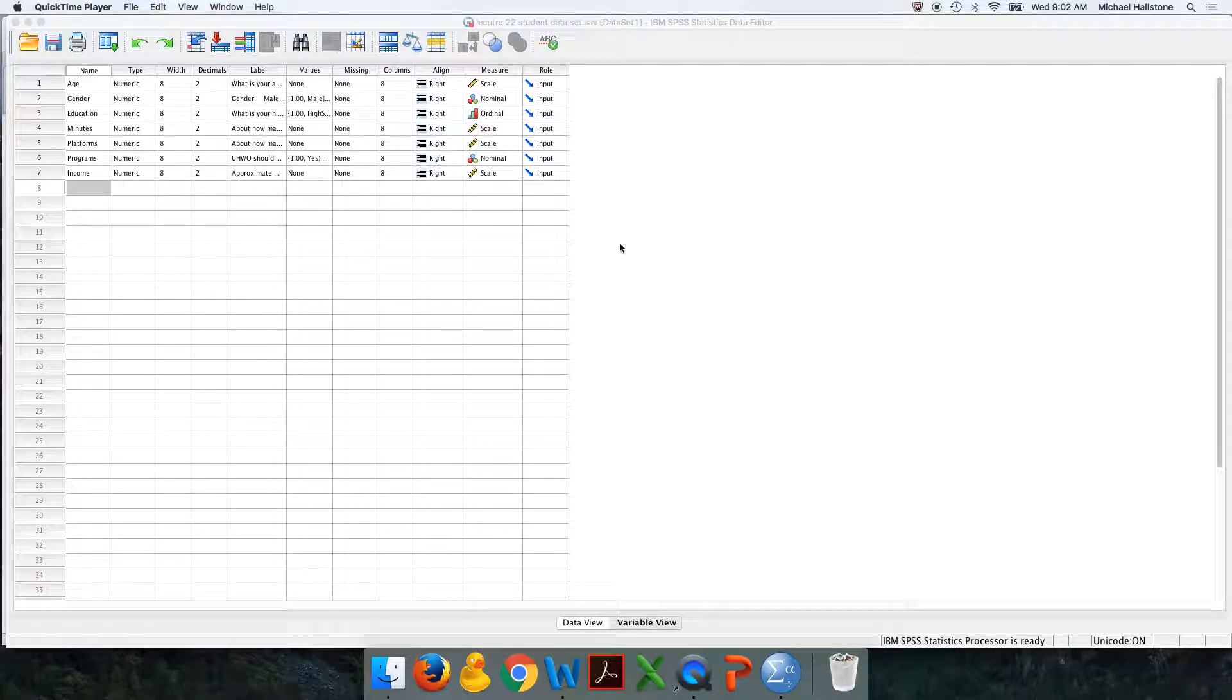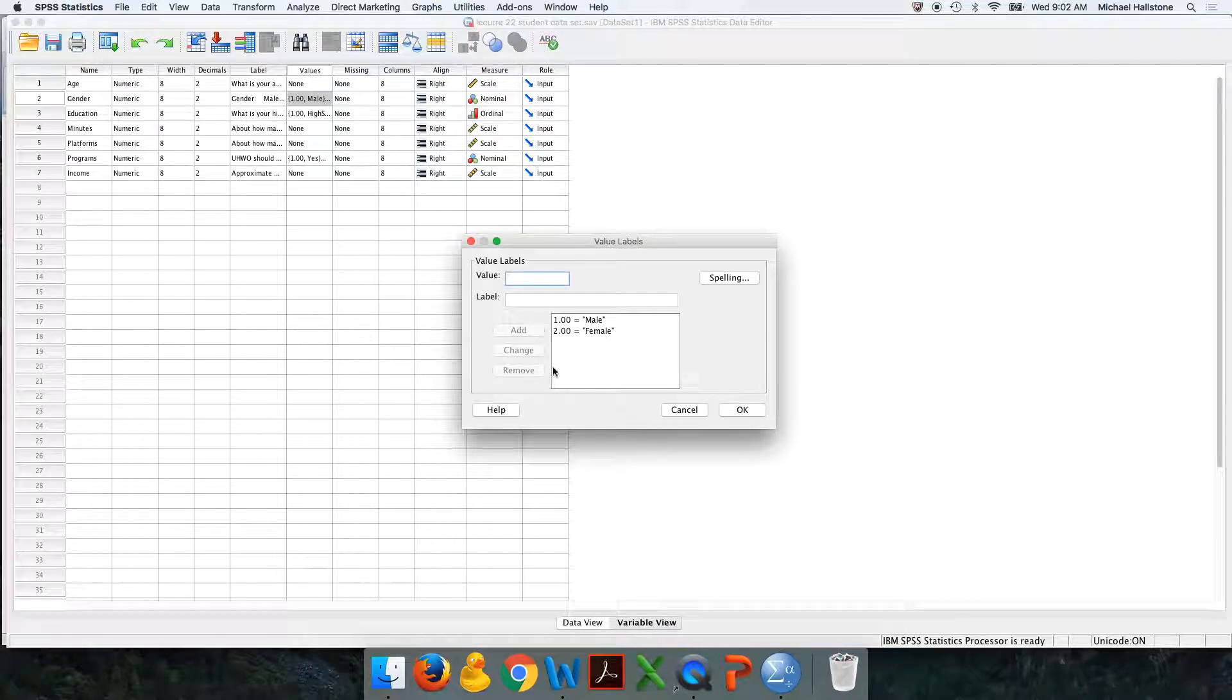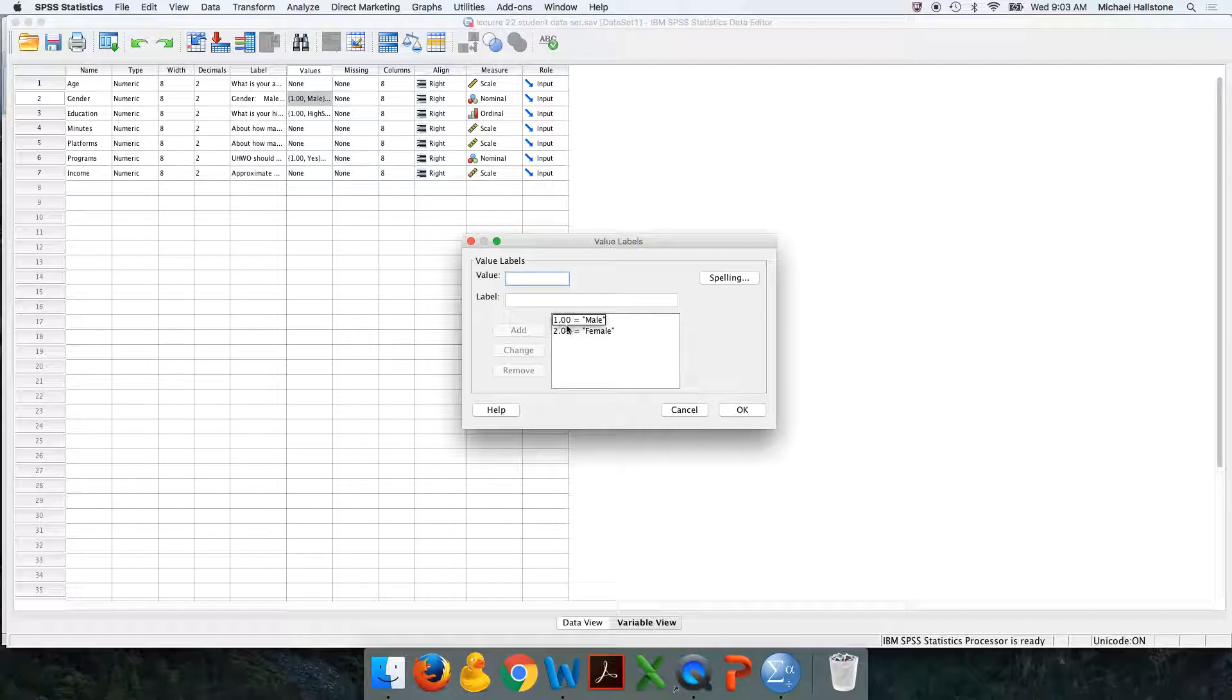I'm going to show you how to create your gender variable as a dummy, which I ask you to do when you do multiple regression on the test. Note we have a variable gender here where one is male and two is female. I'm going to do this where females are one and males are zero.